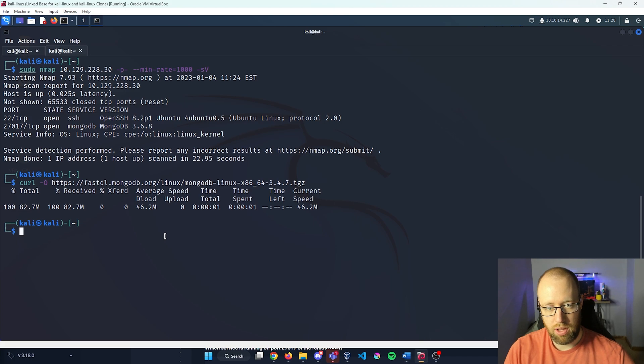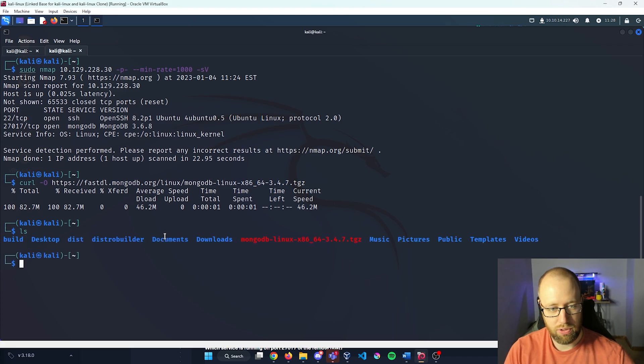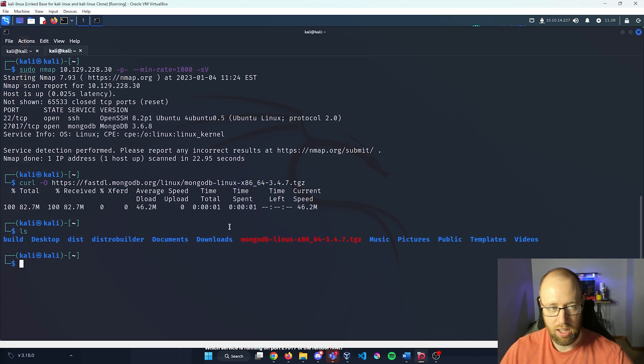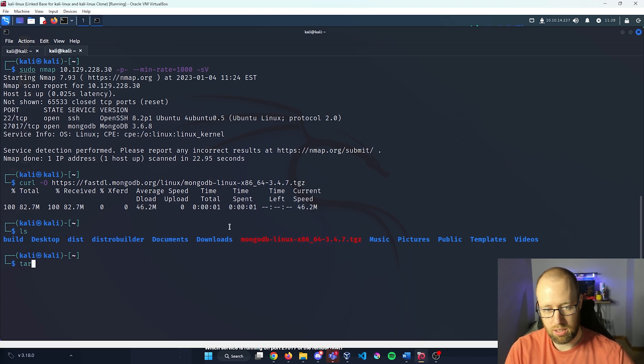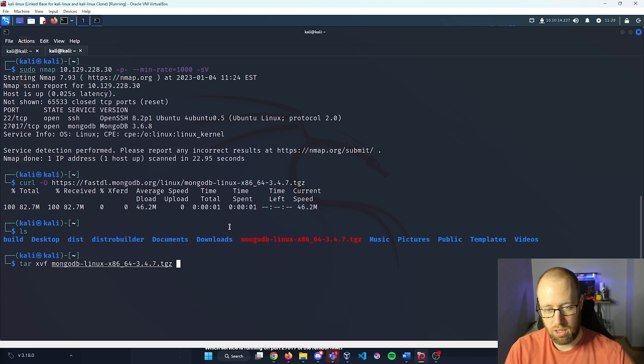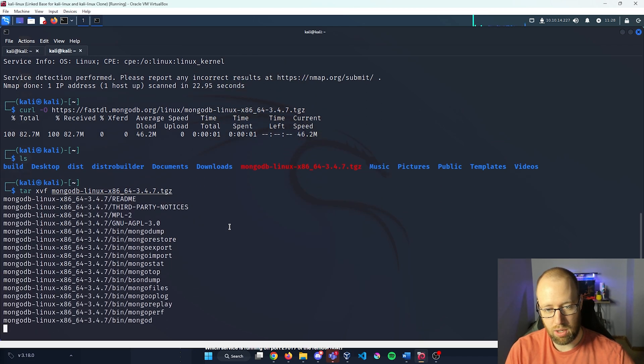So now that that is transferred, I'm going to type ls, we can see that we have this download link as a TGZ. We need to get that unzipped. In Linux, there's a command called tar, and then xvf for the flags that we're going to use.